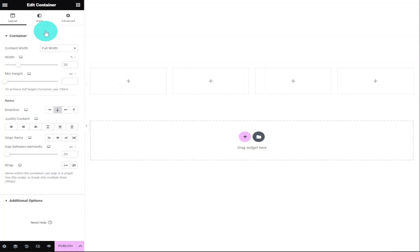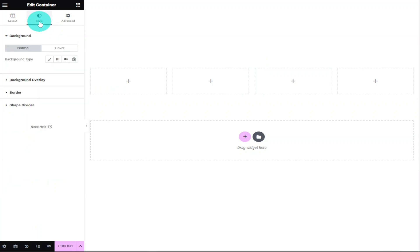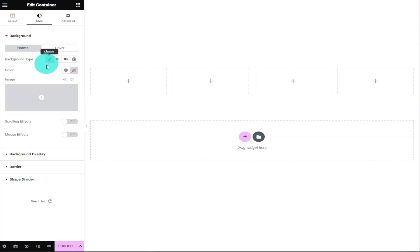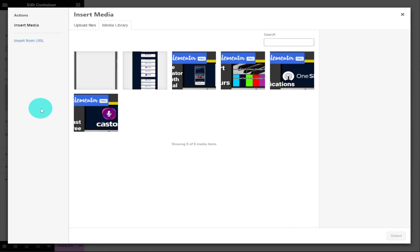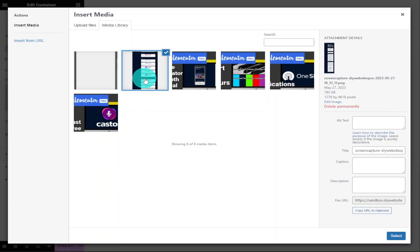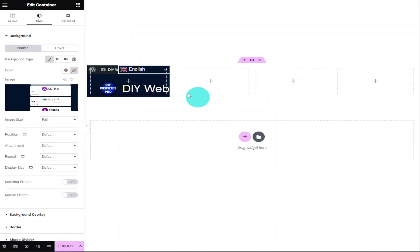Now in the menu on the left-hand side, we're going to click on the Style tab. Under Background, we're going to click on the pencil icon which says Classic, which will load an image box that we can upload our background to. Select Choose Image and it will bring up your WordPress media library. From here, select your background image and click on Select in the bottom right-hand side of the screen.